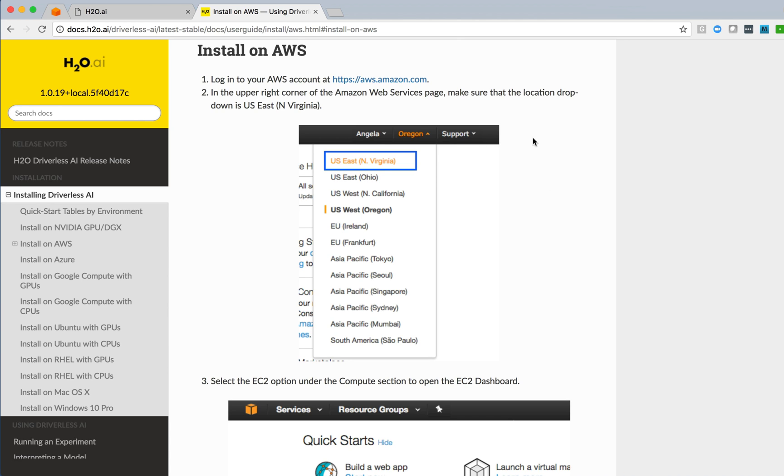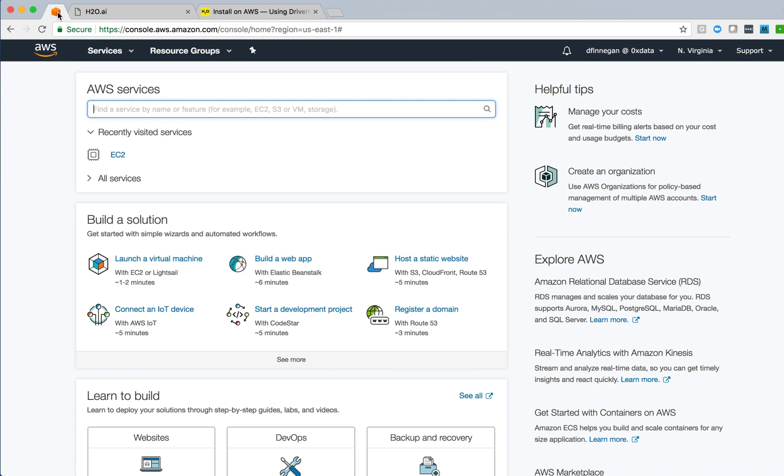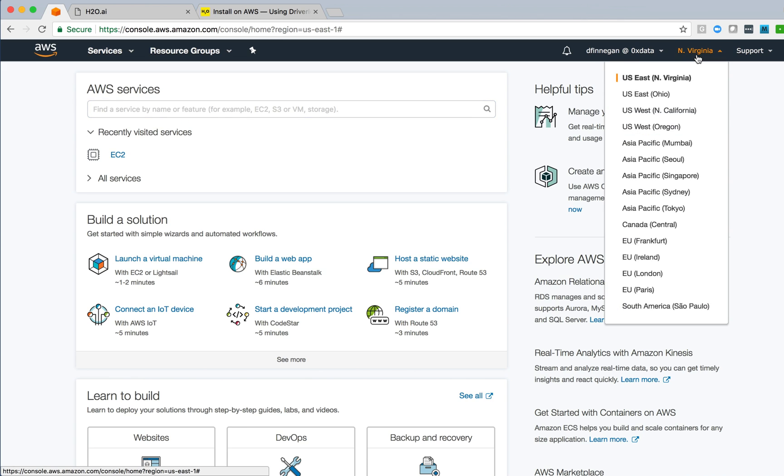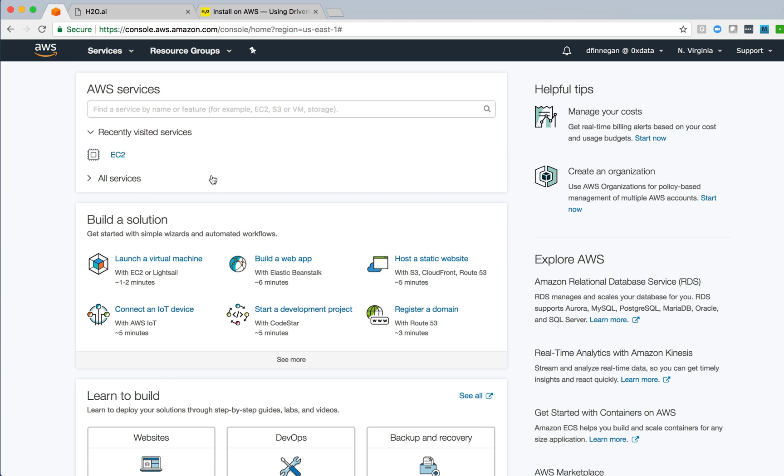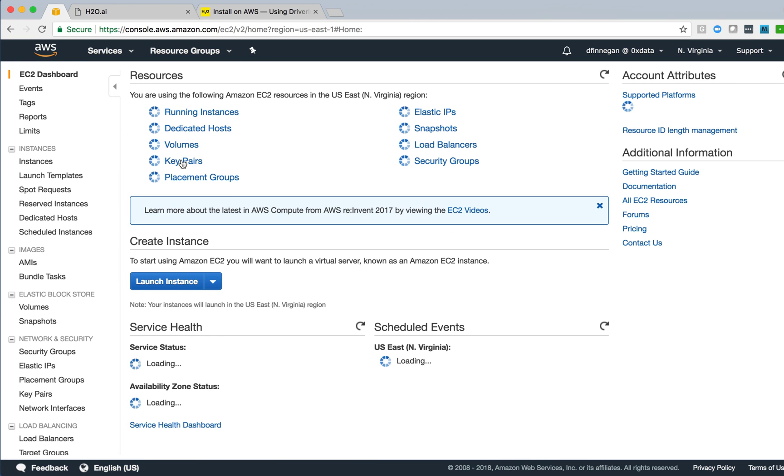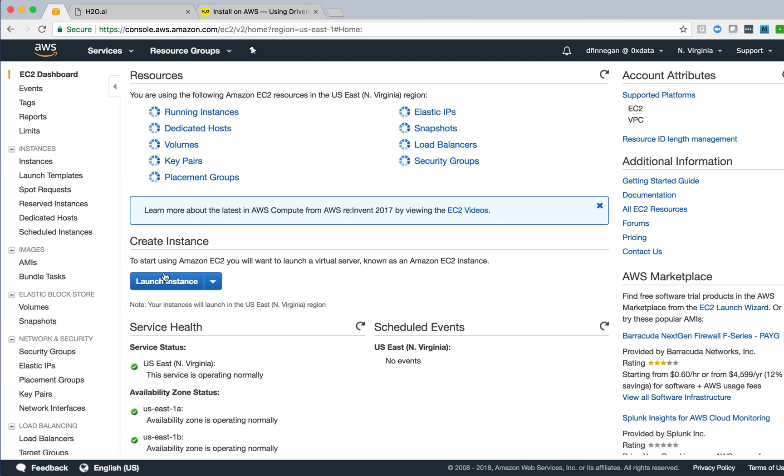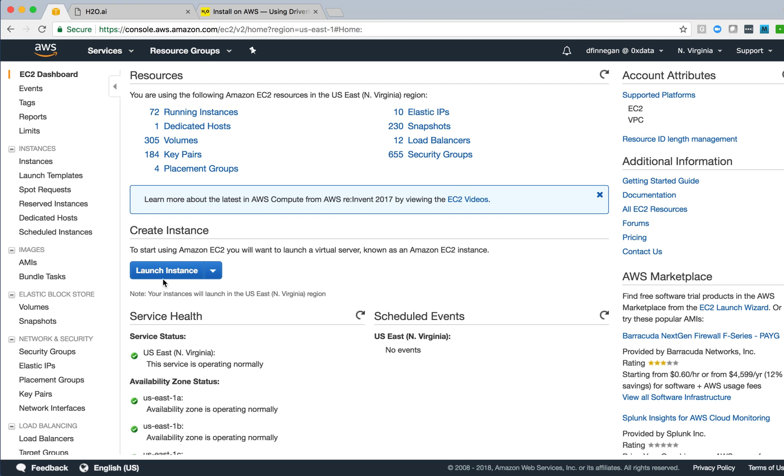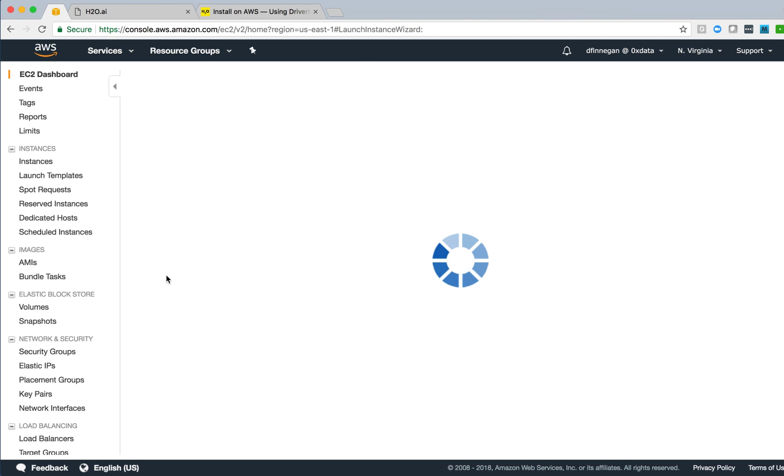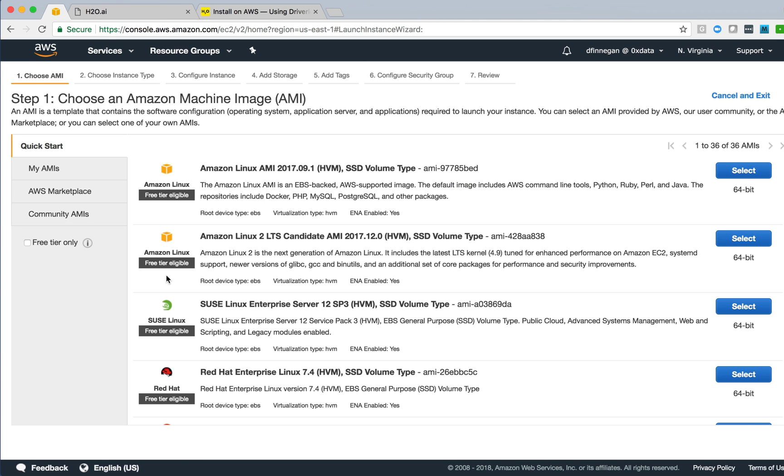The first thing we see is that we're instructed to log into AWS and select the U.S. East region. I have an AWS window open, and I can see that I'm already attached to the U.S. East North Virginia region. I then browse to the EC2 console and click on the Launch Instance button to create a new instance.